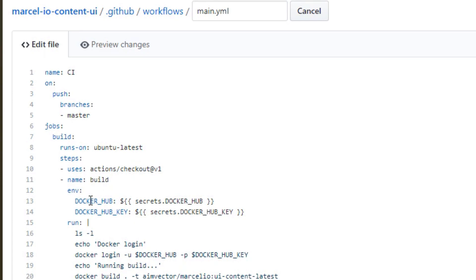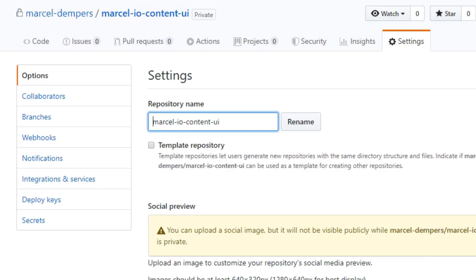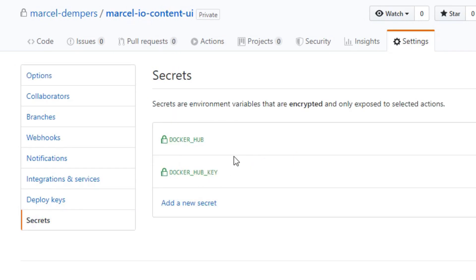And the other cool thing is it allows you to inject secrets. So I have DOCKER_HUB and DOCKER_HUB_KEY, and if you head over to settings and you head over to secrets, you can see that I've defined secrets here. So you can define these secrets which are encrypted and they get injected into your actions.